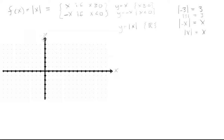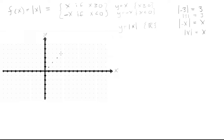Let's graph it by picking numbers. The absolute value of 0 is 0, because |x| = x when x ≥ 0. The absolute value of 1 is 1, absolute value of 2 is 2, absolute value of 3 is 3, 4, 5, 6 — and it goes up like that. Where x is greater than or equal to 0, we're getting the graph of the line y = x.